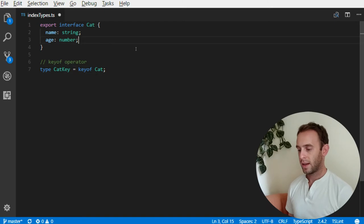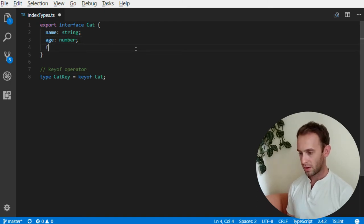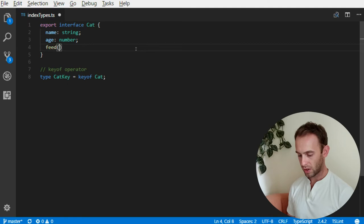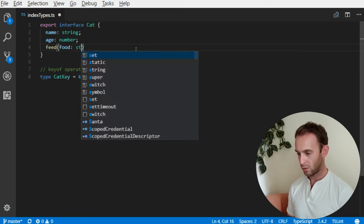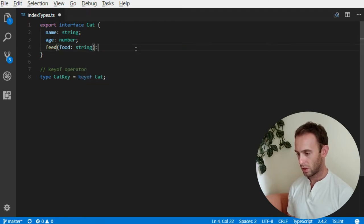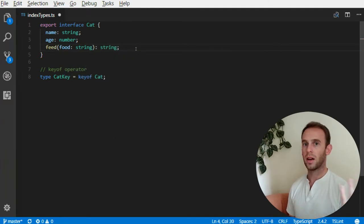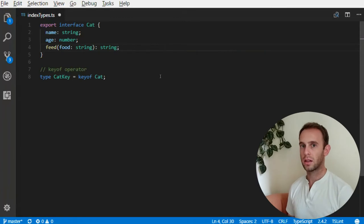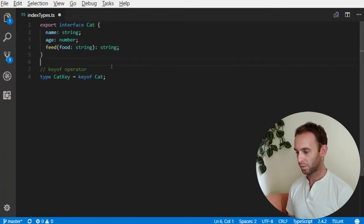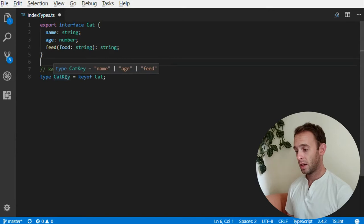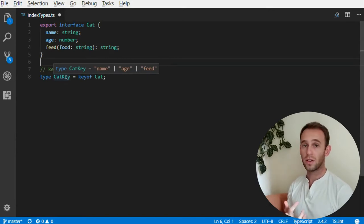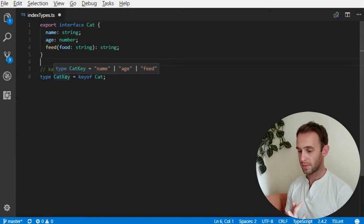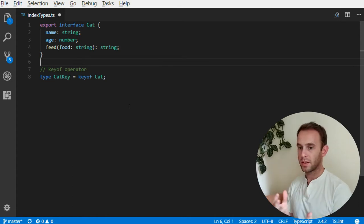Now let's add a more complex type — a feed function which receives a food and returns some kind of sound the cat makes when it is fed. So now CatKey is updated and it has the name, the age, and the feed property names. So keyof is quite simple.